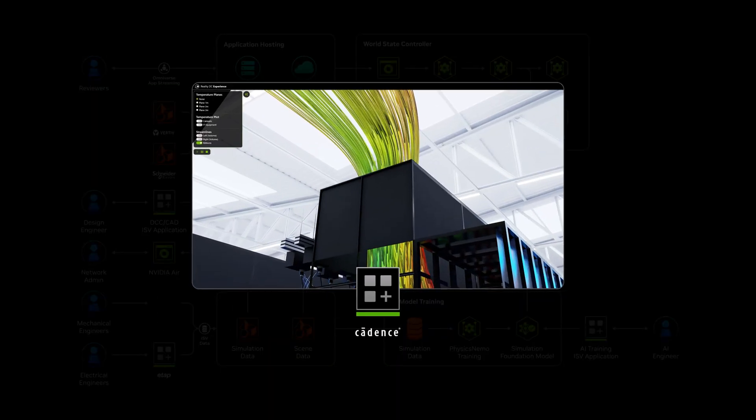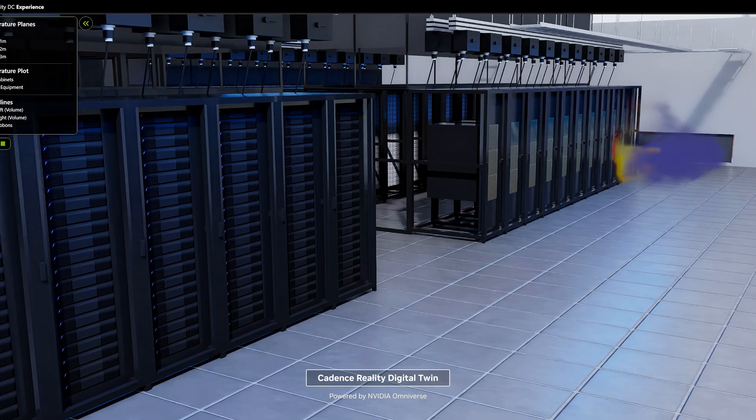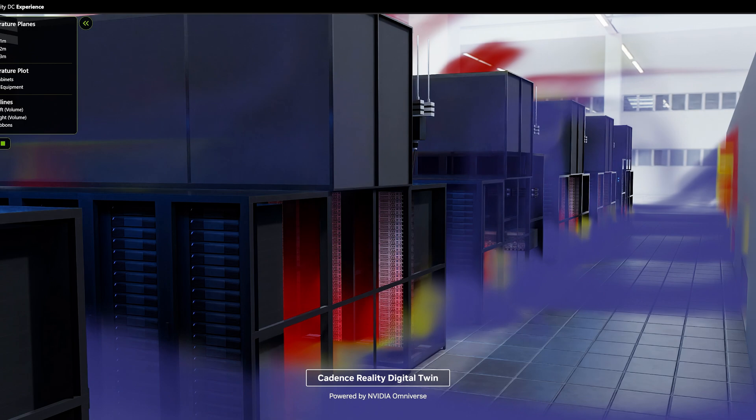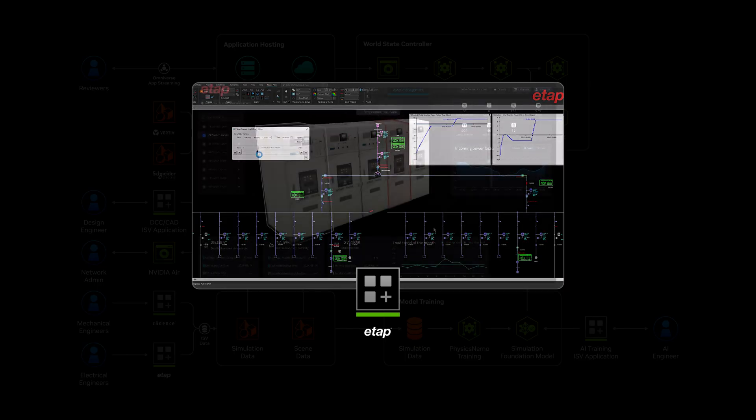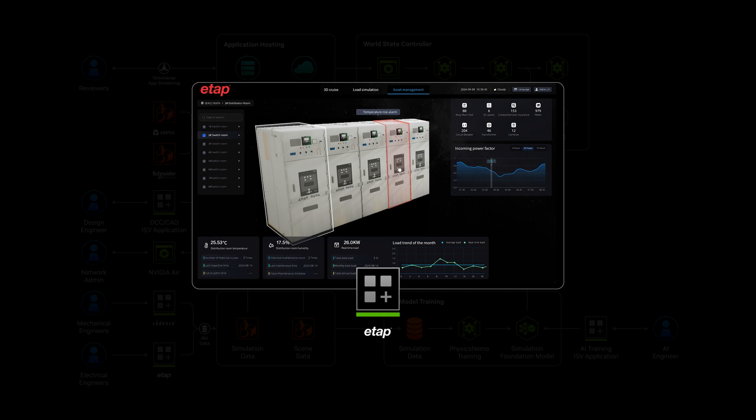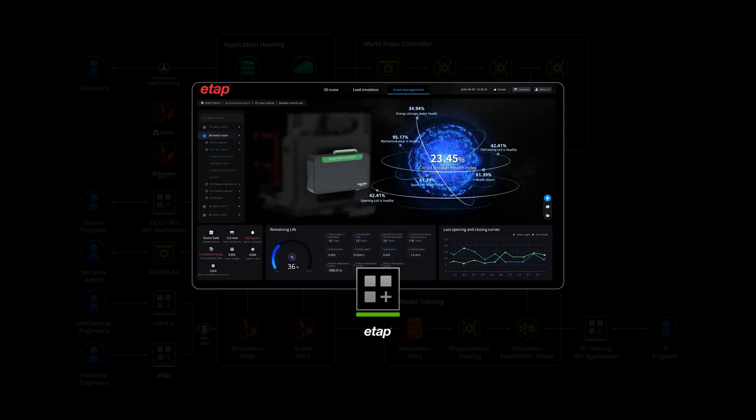NVIDIA uses Cadence Reality Digital Twin, accelerated by CUDA and Omniverse libraries, to simulate air and liquid cooling systems, and Schneider Electric with ETAP, an application to simulate power block efficiency and reliability.